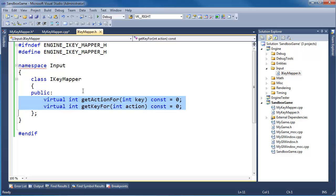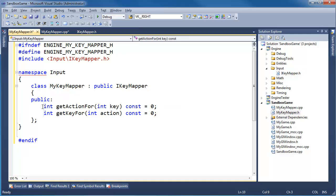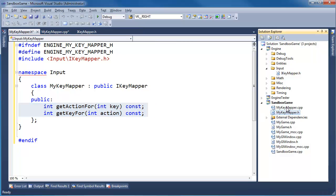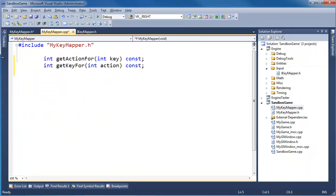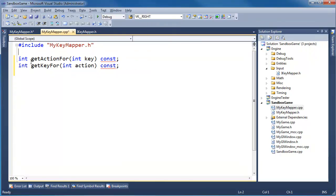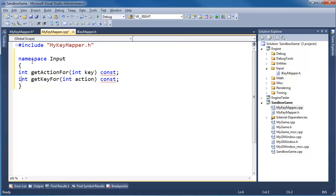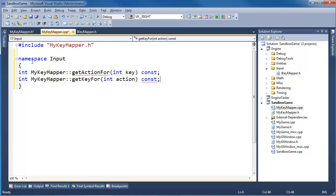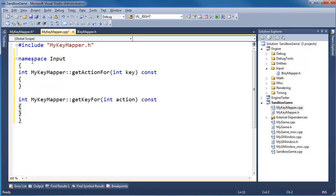Let's grab the IKeyMapper declarations, copy them, paste them into the implementation file. Use alt-drag to remove the virtual keywords and equals-zero specifiers, leaving just the function signatures. Navigate to the solution explorer, set up the namespace, and add the MyKeyMapper scope prefix. Format the file with Control-A, Control-K-F.